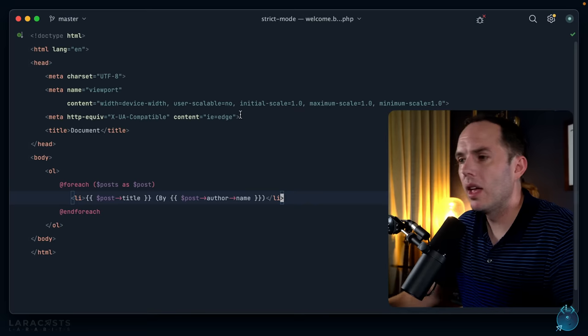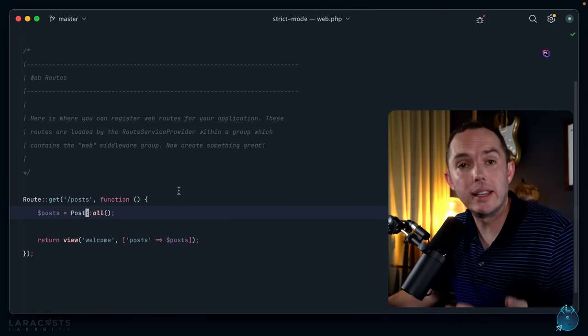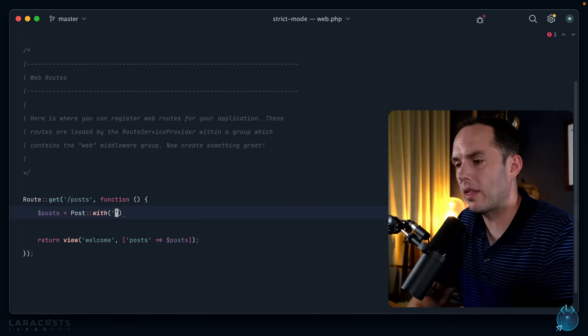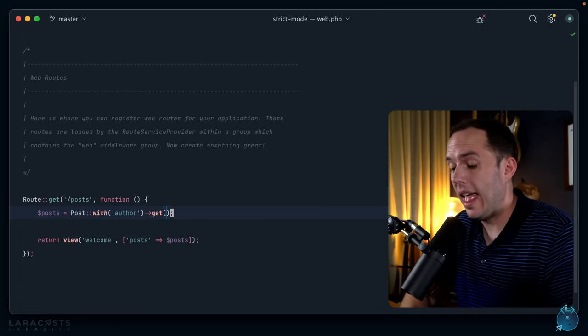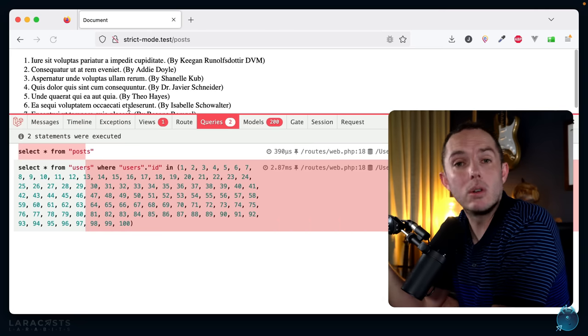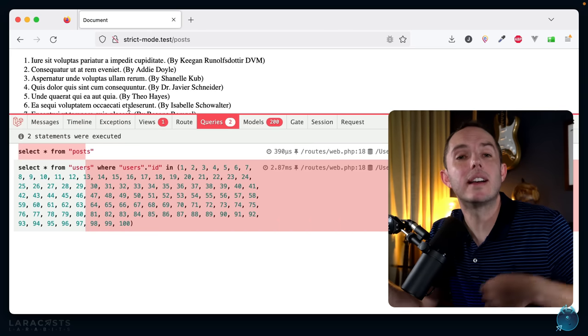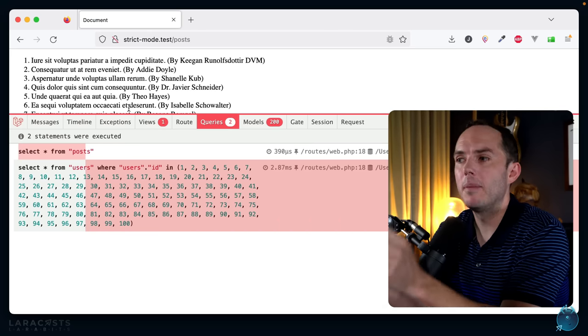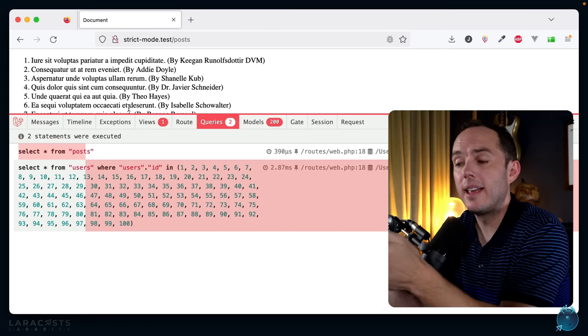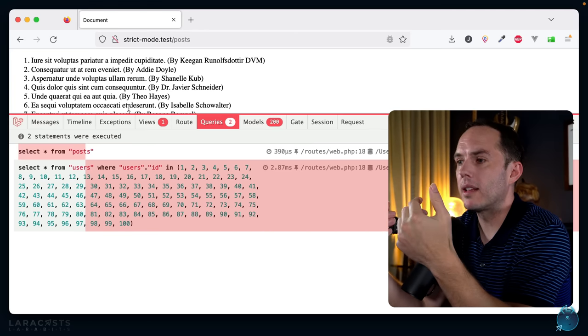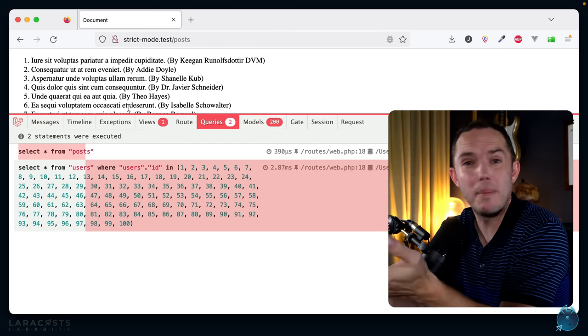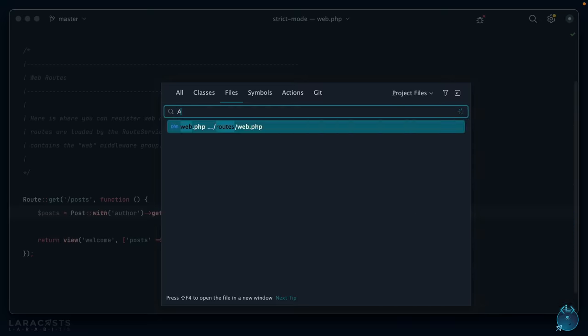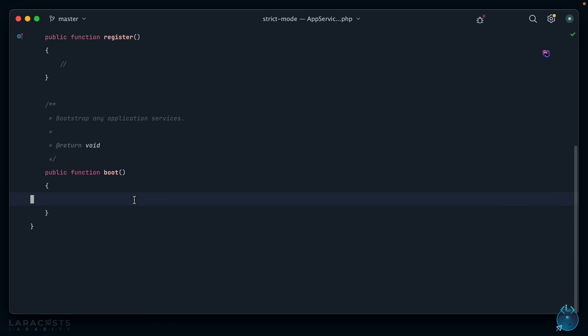Okay, so I get it. I know what you're thinking: well, of course, Jeff, you need to go back and you need to eager load the relationship like this: Post::with('author') and give me the results. You're totally right, that will bring us back to a total of two queries. But again, remember, it's good to know how to solve this problem, but this Larabit is not about that. This Larabit is about how we can protect ourselves from ever falling into the trap in the first place. So here's what we can do.